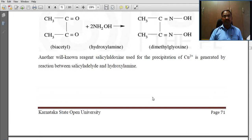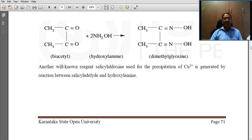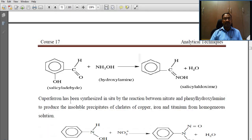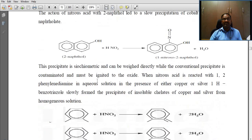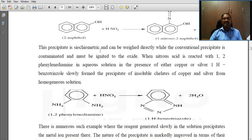Other examples include acetyl and hydroxylamine, and salicylaldehyde and salicylaldoxime. The copper ferroin has been synthesized in situ by the reaction between nitrate and phenyl hydroxylamine to produce insoluble precipitates of chelates of copper, iron, and titanium from homogeneous solution. These precipitates are stoichiometric and can be weighed directly, while the conventional precipitate is contaminated and must be ignited to the oxide.